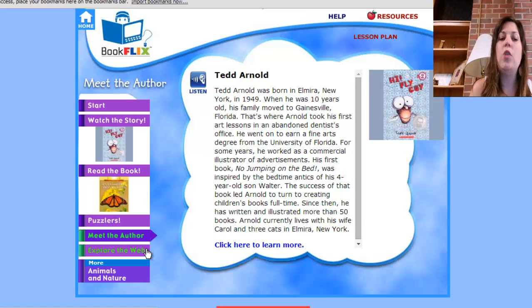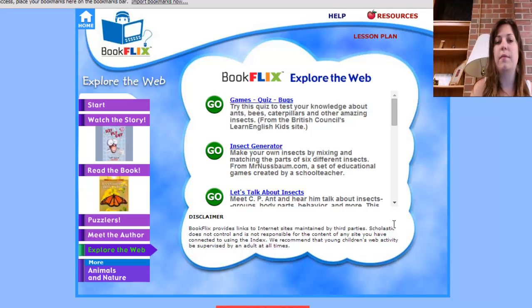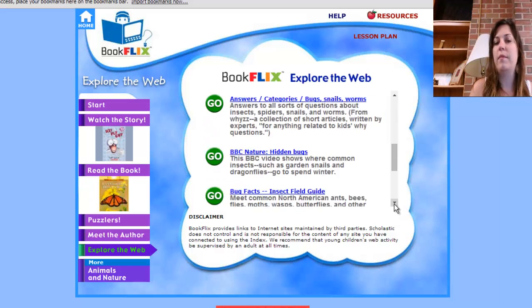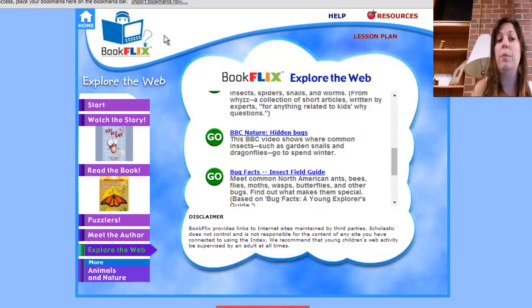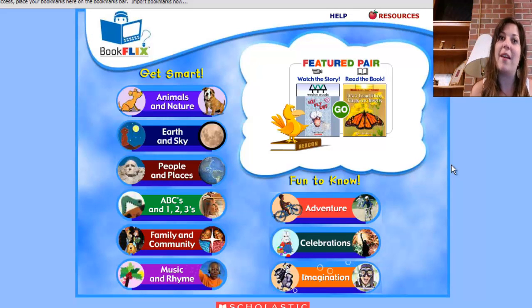Finally, you can explore the web with a web quest. Whenever you want to go home, you can click two buttons — either the home button or the BookFlix icon. Enjoy and happy reading.